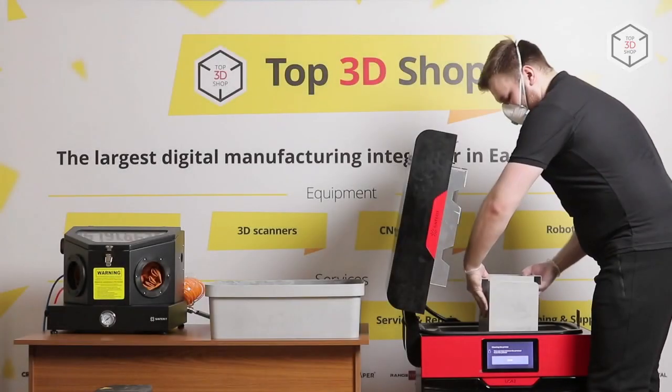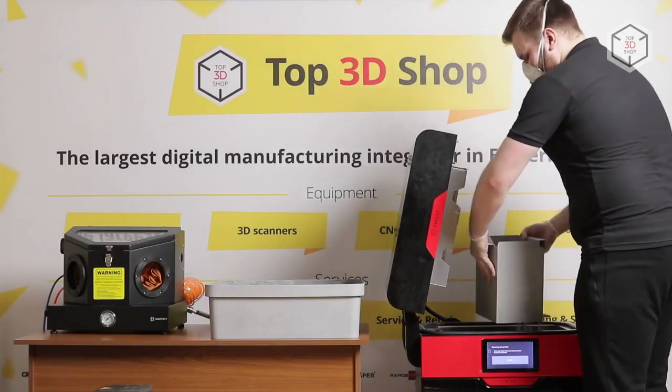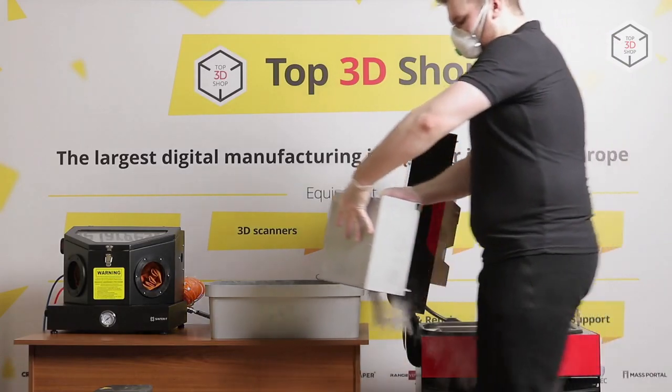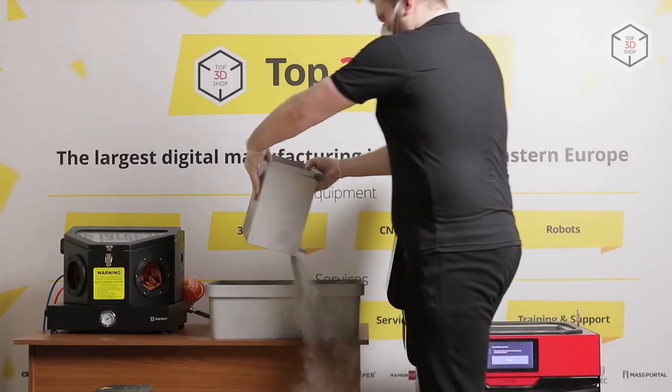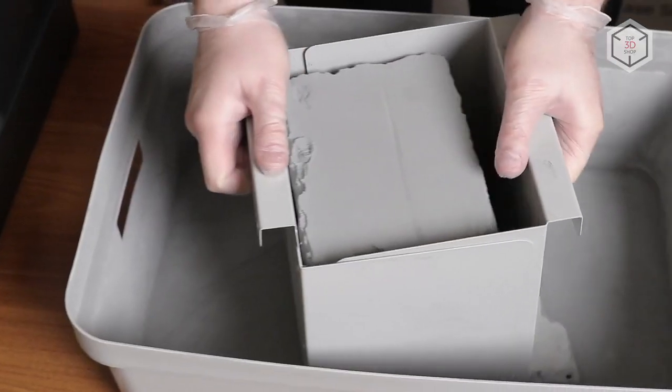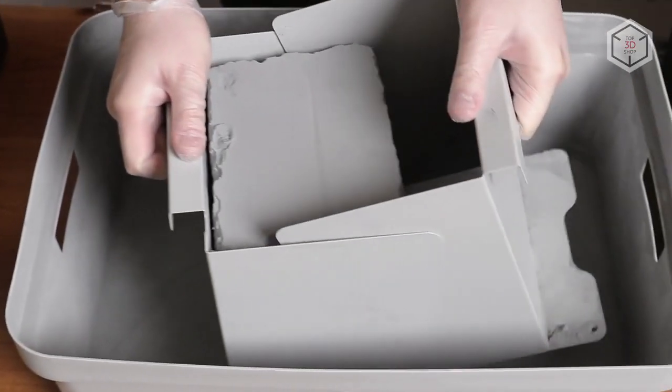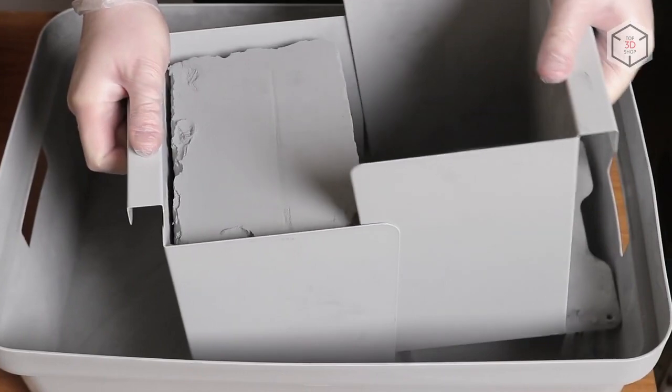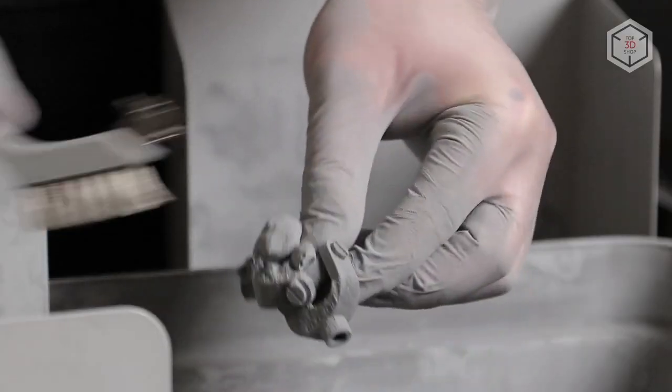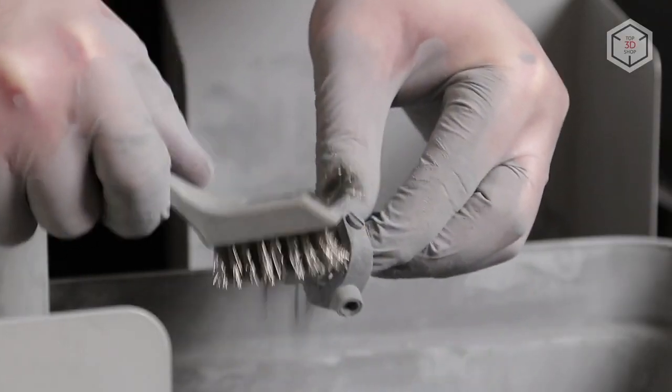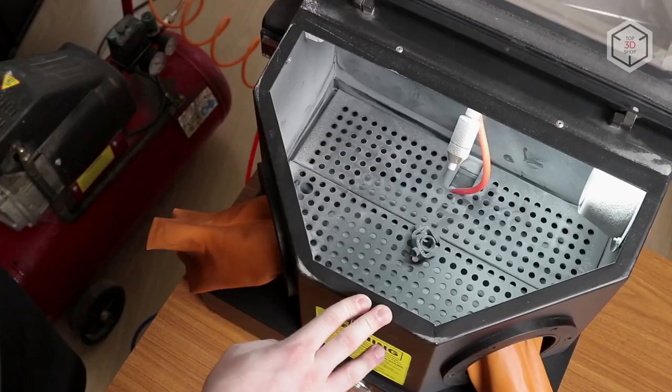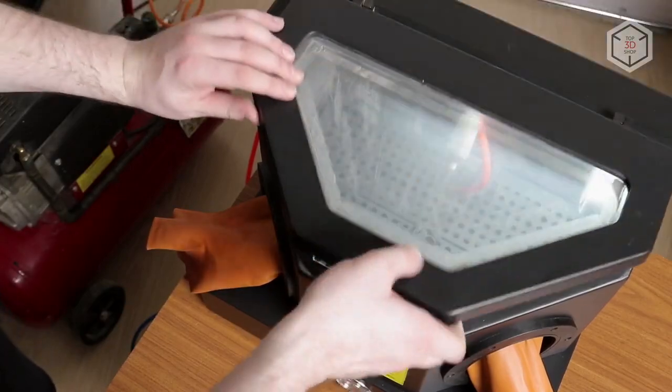Once the printing process is finished, the print, along with unused powder, is removed from the build chamber with a special tool. The post-processing includes roughly cleaning the prints with a metal brush and final processing in a sandblasting machine.